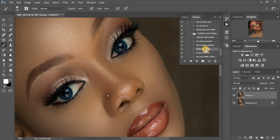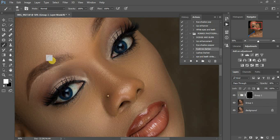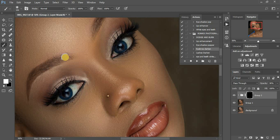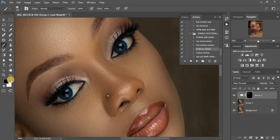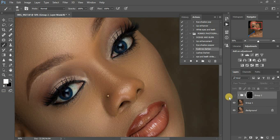Now I'm going to show you the Eyebrow Darkening action. Play it and make sure the settings are the same — white on top, brush selected, opacity at 100 percent — and paint over the eyebrow. Be careful while doing this. Before and after, you can see the difference. If you make a mistake, just click on the eraser and delete to remove it. We'll go back to the default — that was the eyebrow darkening action.